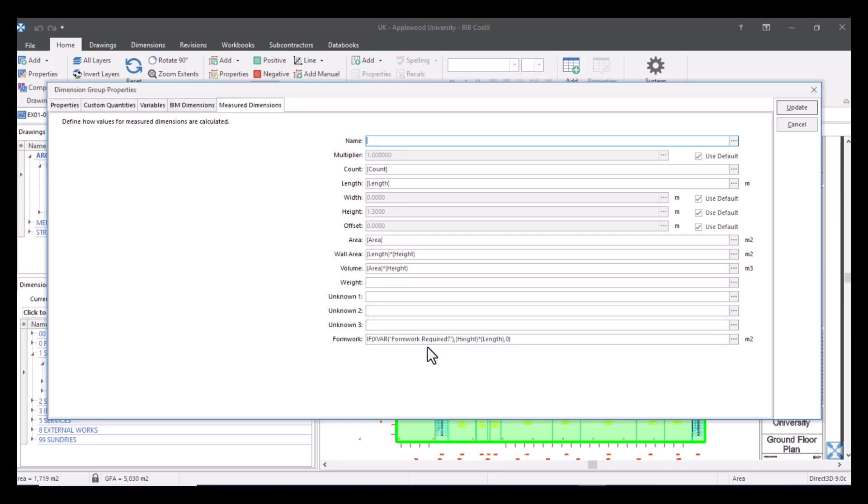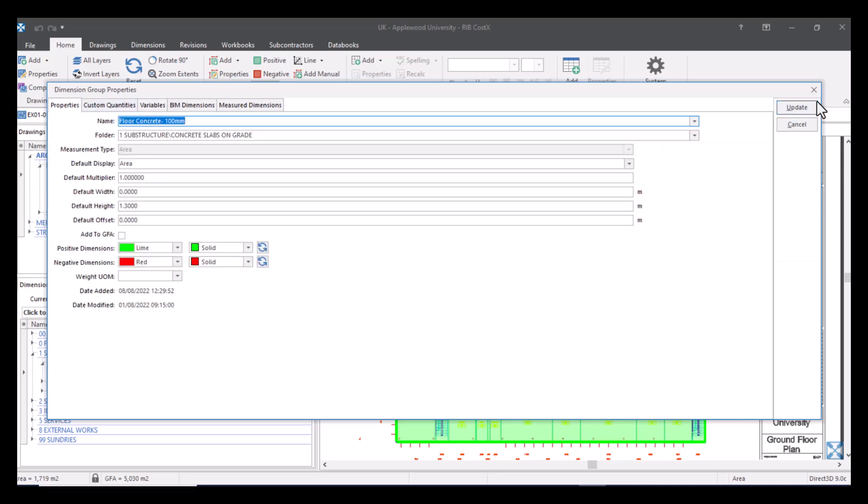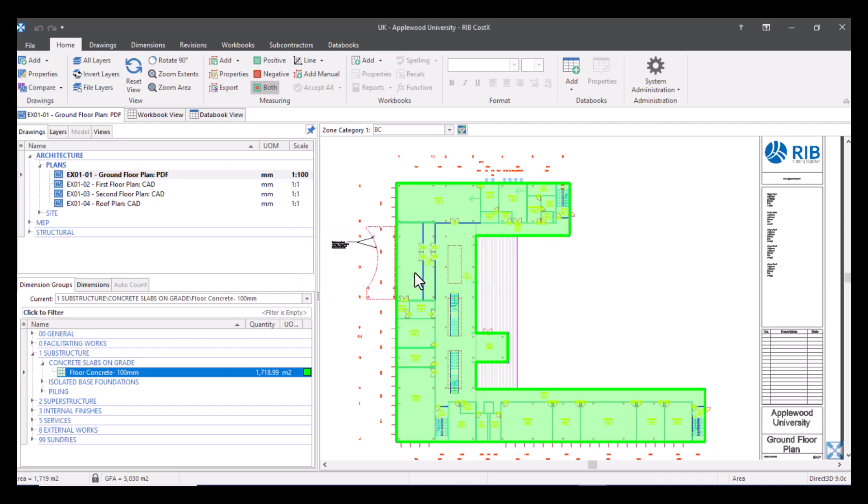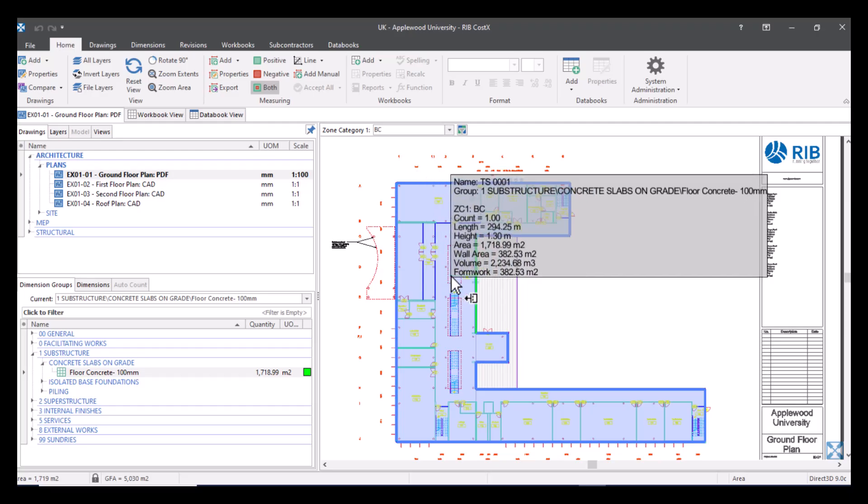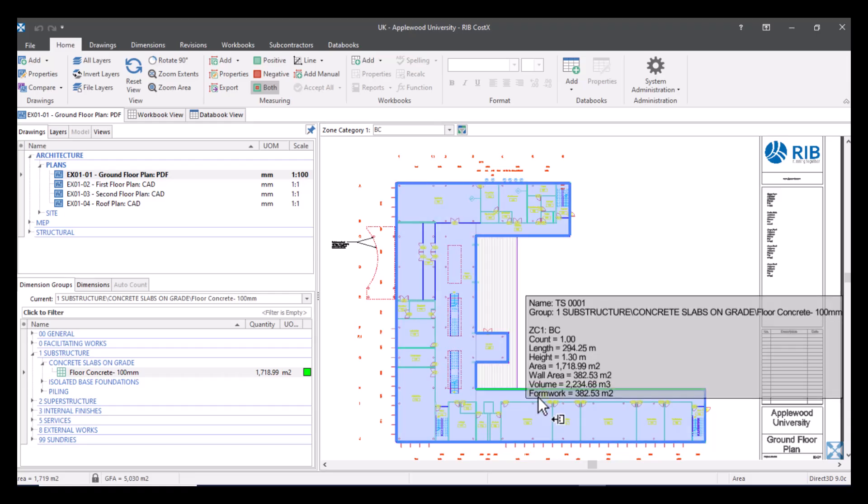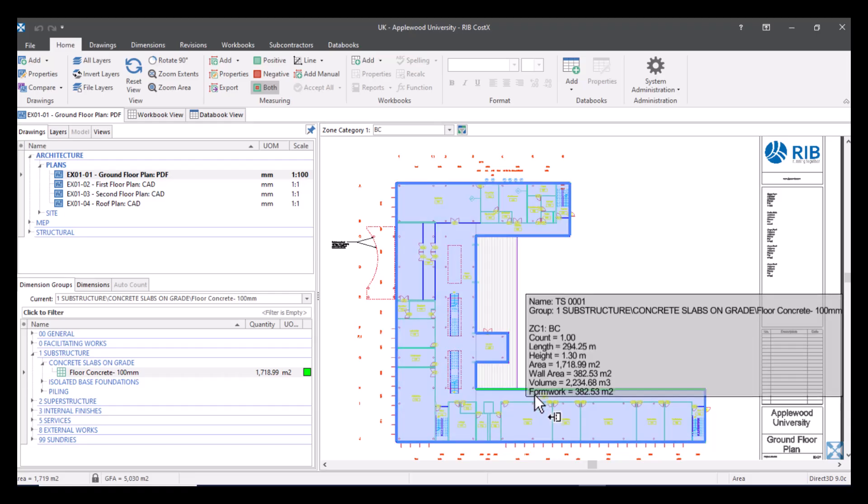Now that appears in my height there. Now that we have the formula that references the variable in our variables tab we can define our preference on what we want the default to be. So we'll just update this. Now it's asking me if I would like to apply the new height to all dimensions. I'll select yes. And as you can see as I hover over this I've now got my extra custom quantity there for my formwork. So it knows to calculate the height times the length to get my area for my formwork. Because I've set it the default as true it knows to apply that variable.